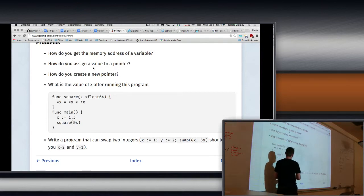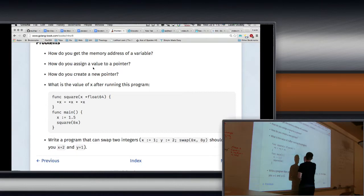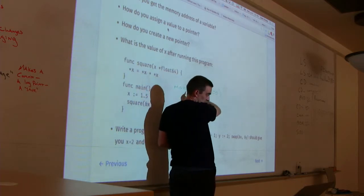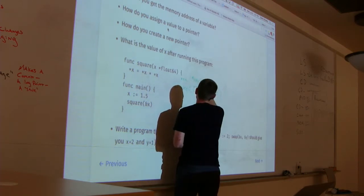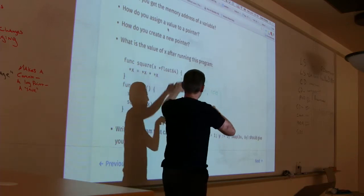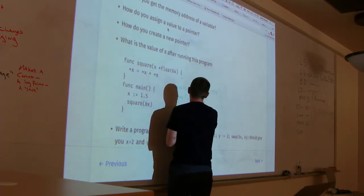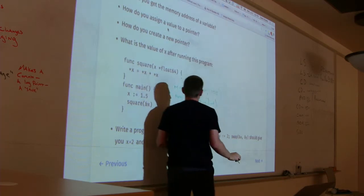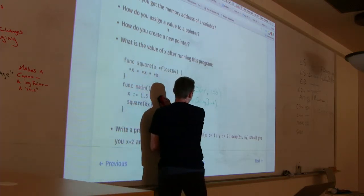So `make` is the equivalent in JavaScript — in JavaScript you can say `new Object` or `new Array(100)`, and that's the same idea. For a map, you'd say `make(map[string]int)`, for example. That's how we make a map. There's also other `make` forms for channels.